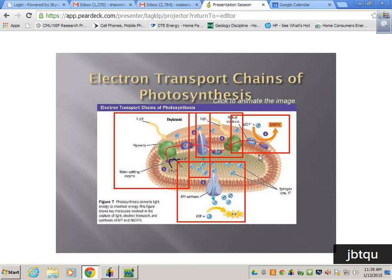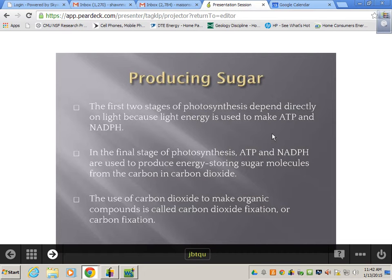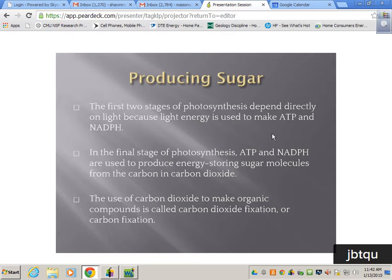The second half happens in what they call the dark reactions, but they don't require light — they'll still happen during the day. The first two stages of photosynthesis depend directly on light because light energy is used to make ATP and NADPH. In the final stages, those ATP and NADPH are used to produce energy-storing sugar molecules from CO2 — that's carbon dioxide fixation, also known as carbon fixation.